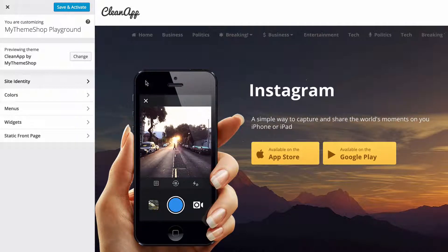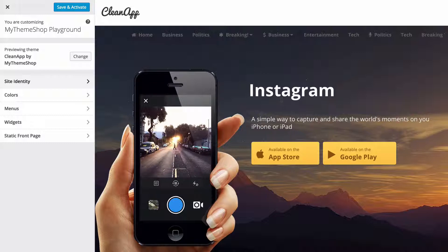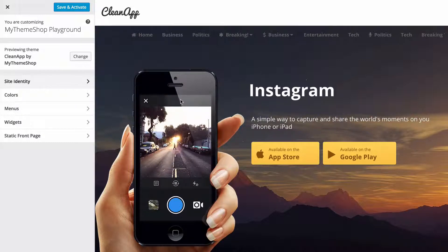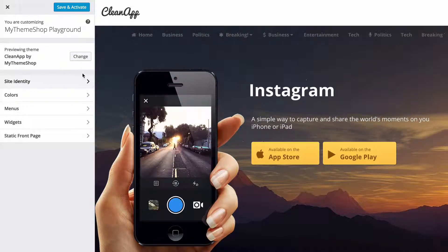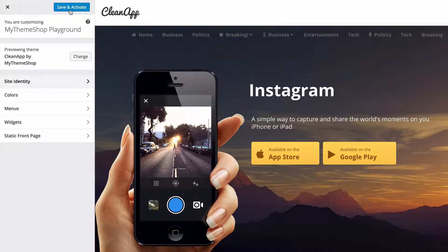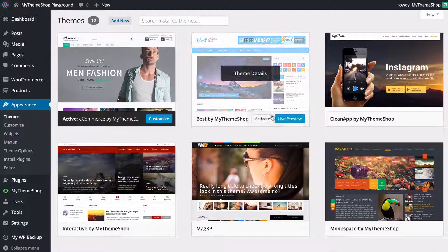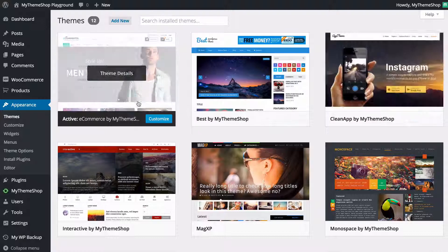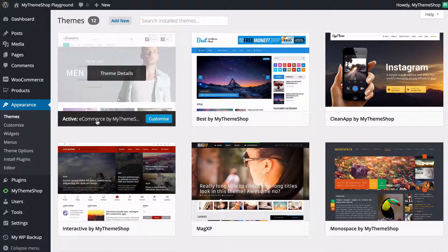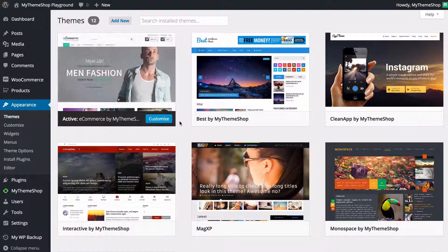And I can do that without actually activating it on the site. This is the great way of trying out new themes. If you then want to activate you can click Save and Activate or to go back you can just close that there and you'll see I'm still running e-commerce at the moment.